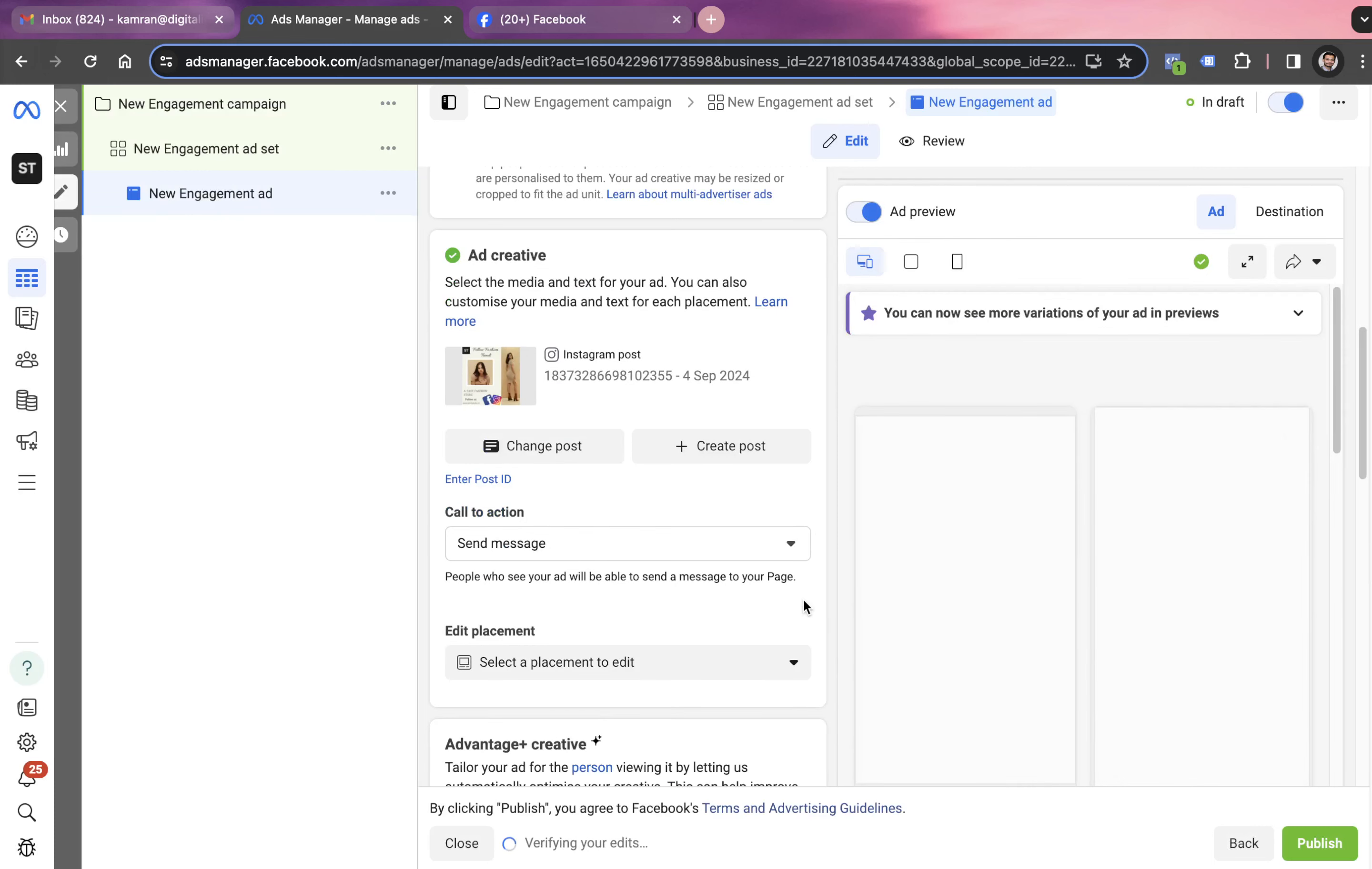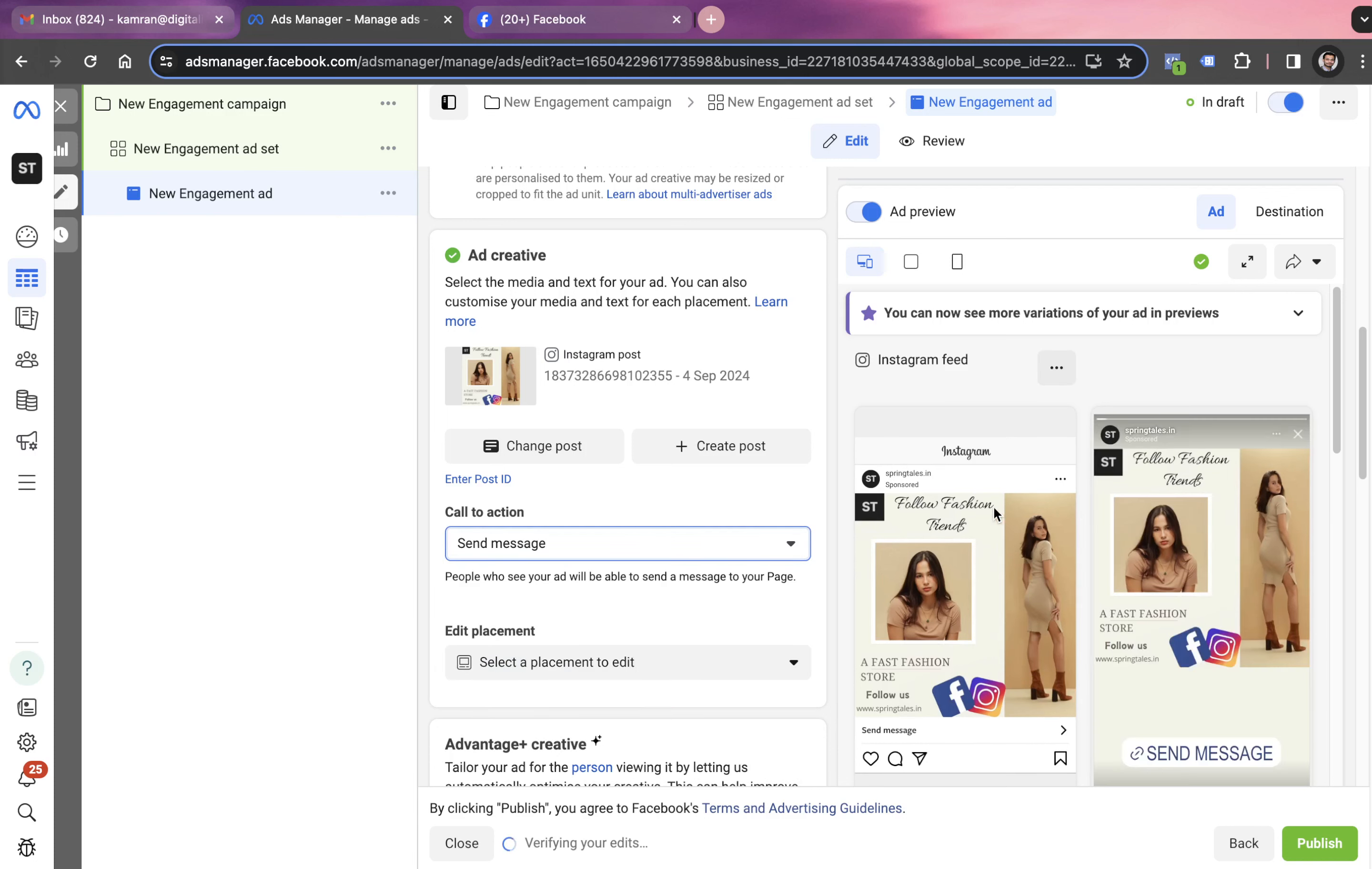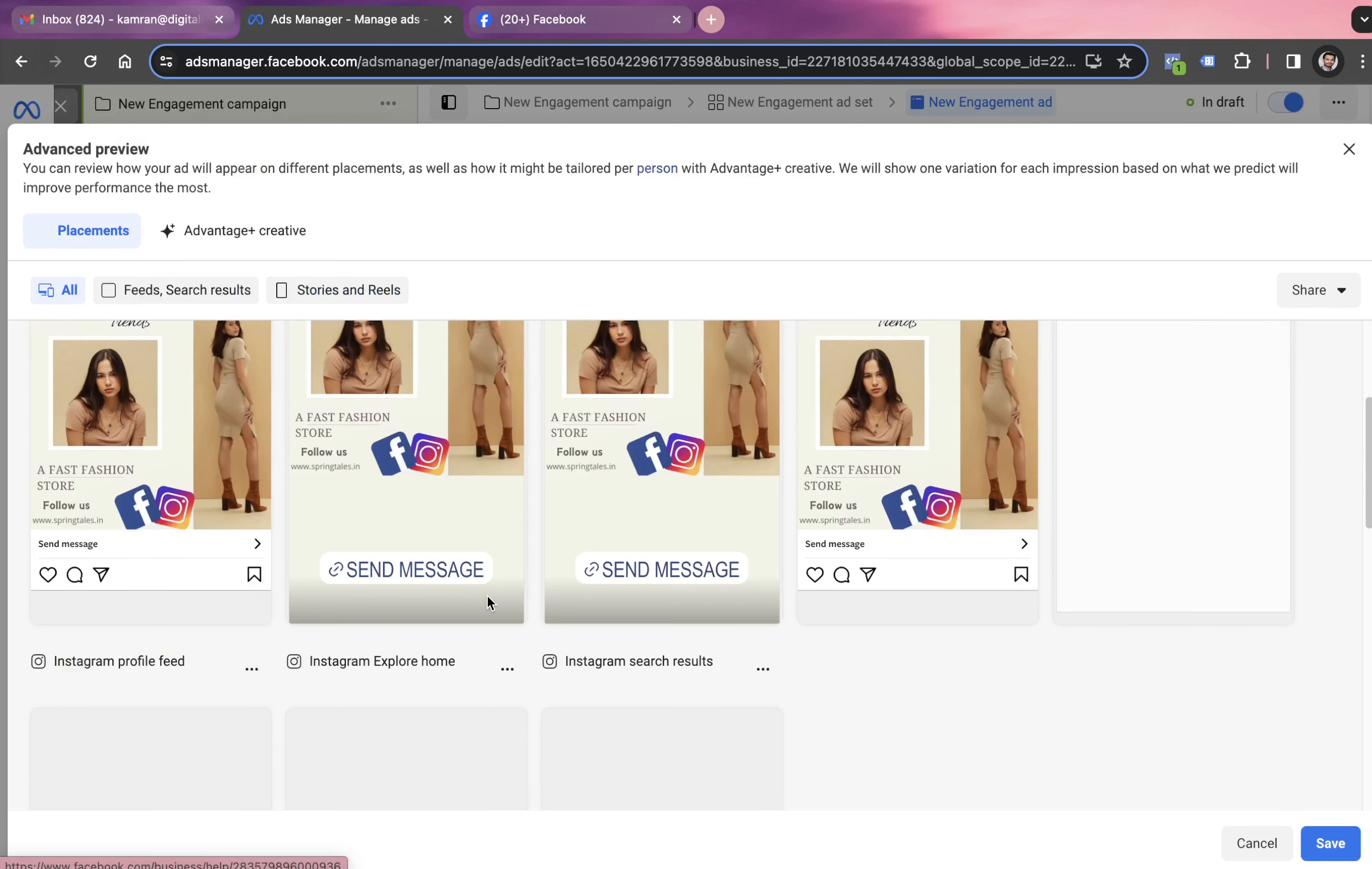Now we choose the call to action. Call to action could be send message, get code, learn more, shop now, send WhatsApp message. We can have any of these available call to action buttons. Now the ad is going to look like this. People who want to share these ads with clients can click on this advanced preview button and share this link. Otherwise, to see the preview for yourself, we can extend the preview and the ads will look something like this.